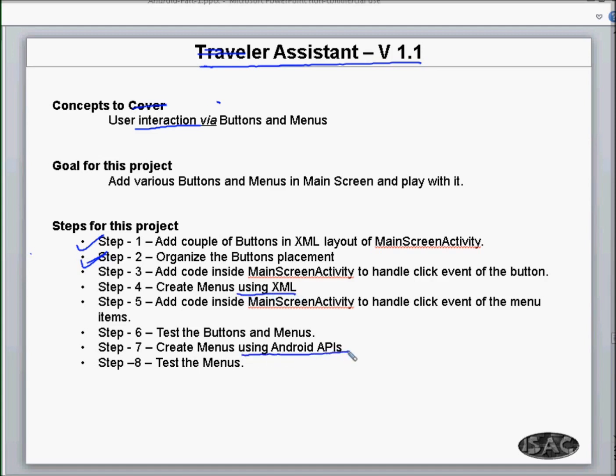There are two ways to create menus: one using XML and another using Android APIs. We'll test if the menus are working properly. The idea is basic and simple — learn about creating buttons and menus in an Android screen or activity.